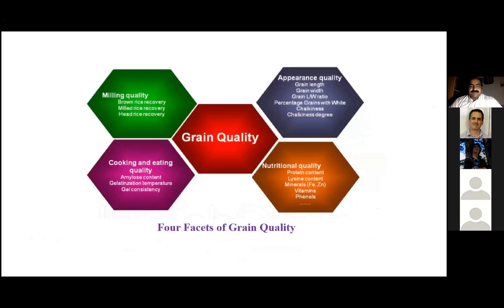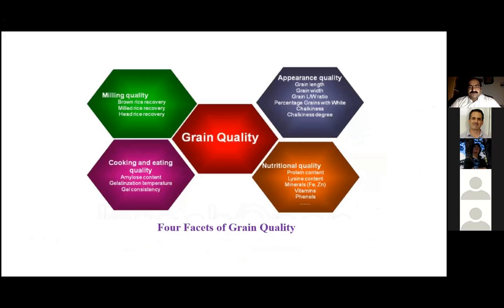Grain quality is divided into four components: milling quality, appearance quality, cooking and eating quality, and nutritional quality. During my PhD, my basic focus remained on cooking and eating quality and nutritional quality improvement of rice. We tried to analyze and identify cooking and eating quality QTLs, also called genomic regions, which control the important genetic architecture of these traits.